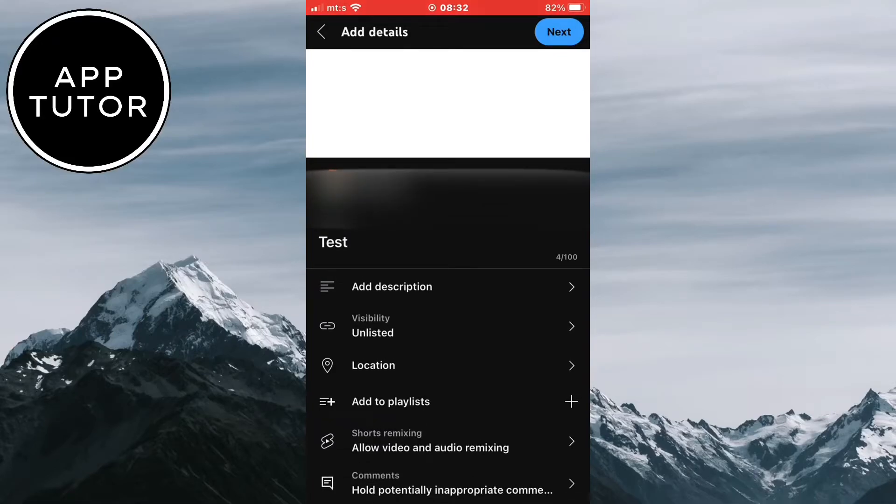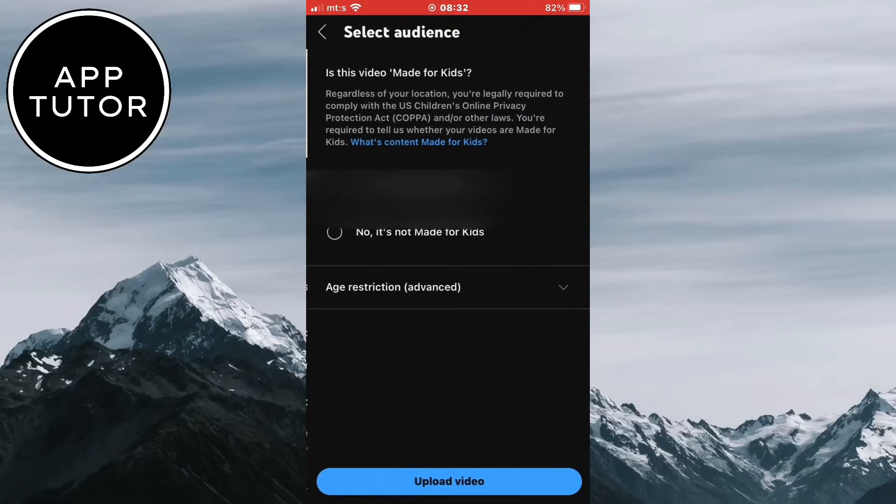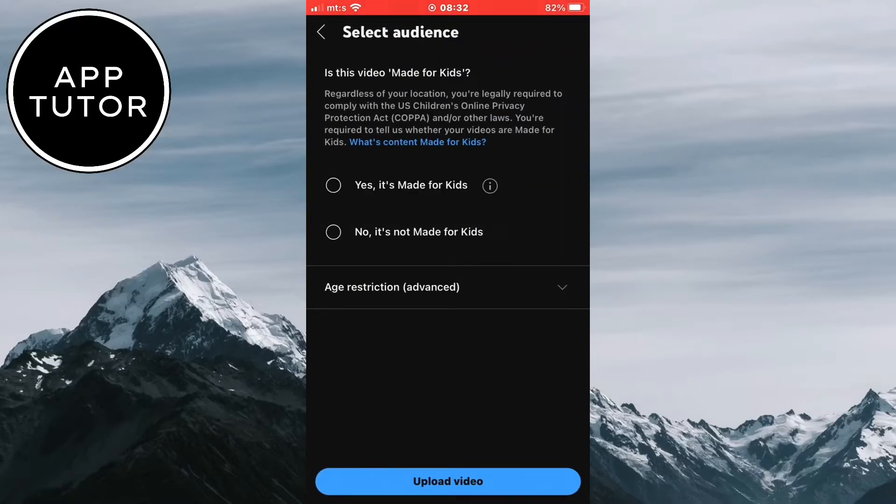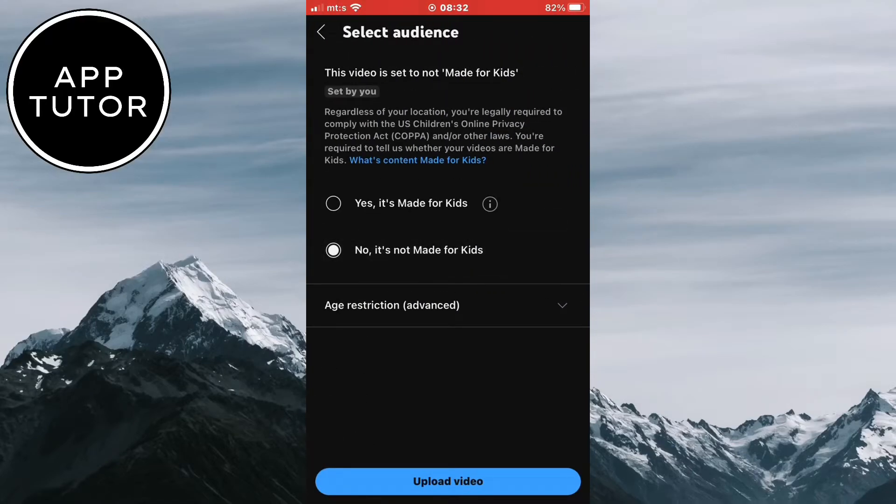We can add a title of the video if we want to, but it's not that important. Click on the Next in the top right corner of the screen, and then Upload Video.